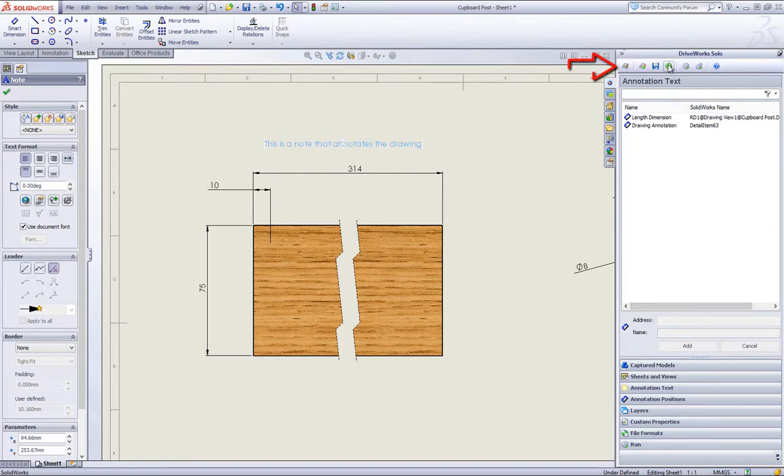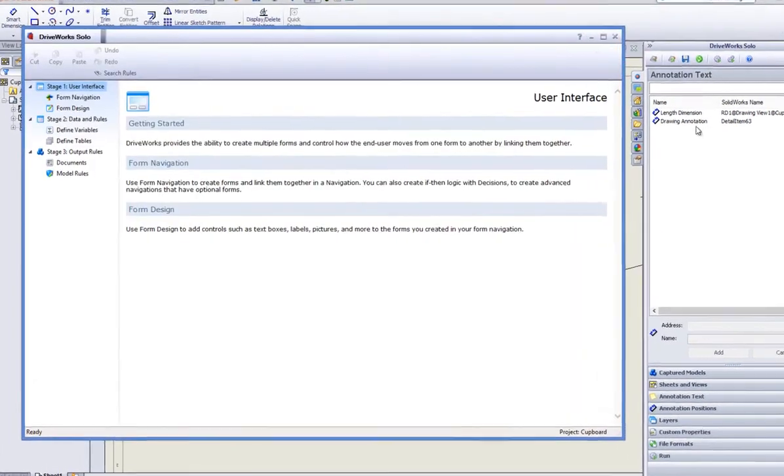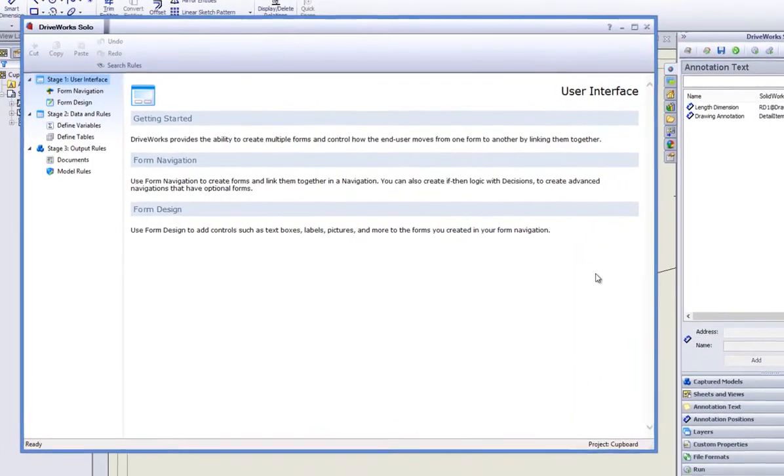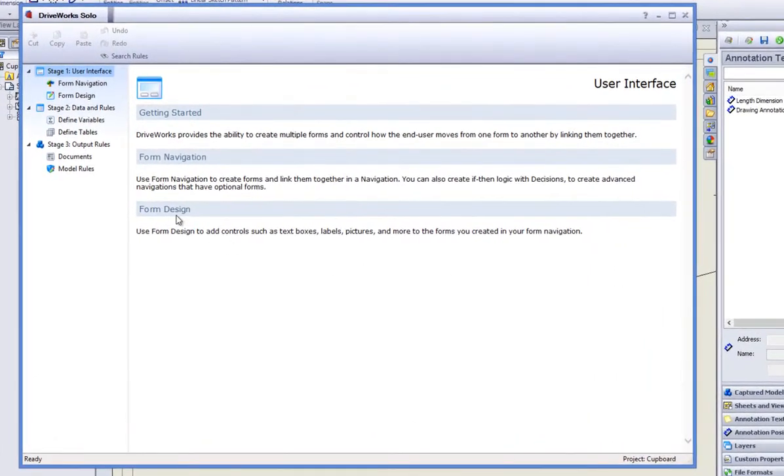Click Refresh and Save and go into your project designer by clicking on the Show Project Designer button which is located on the DriveWorks Solo task pane.